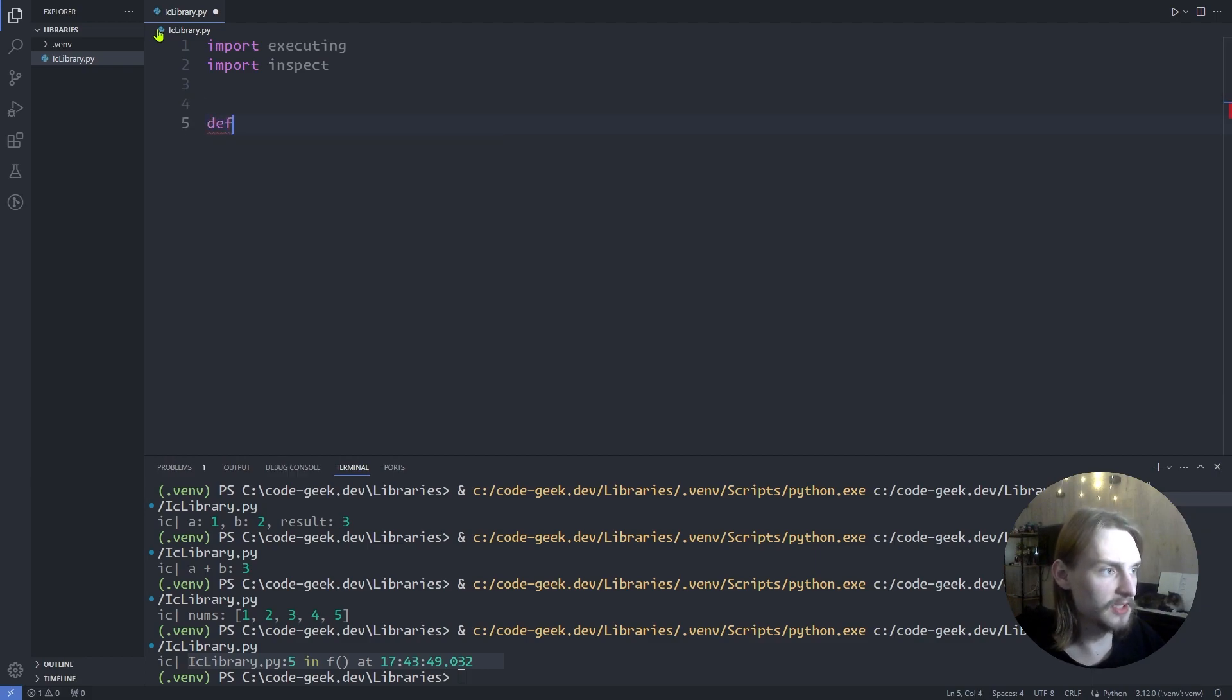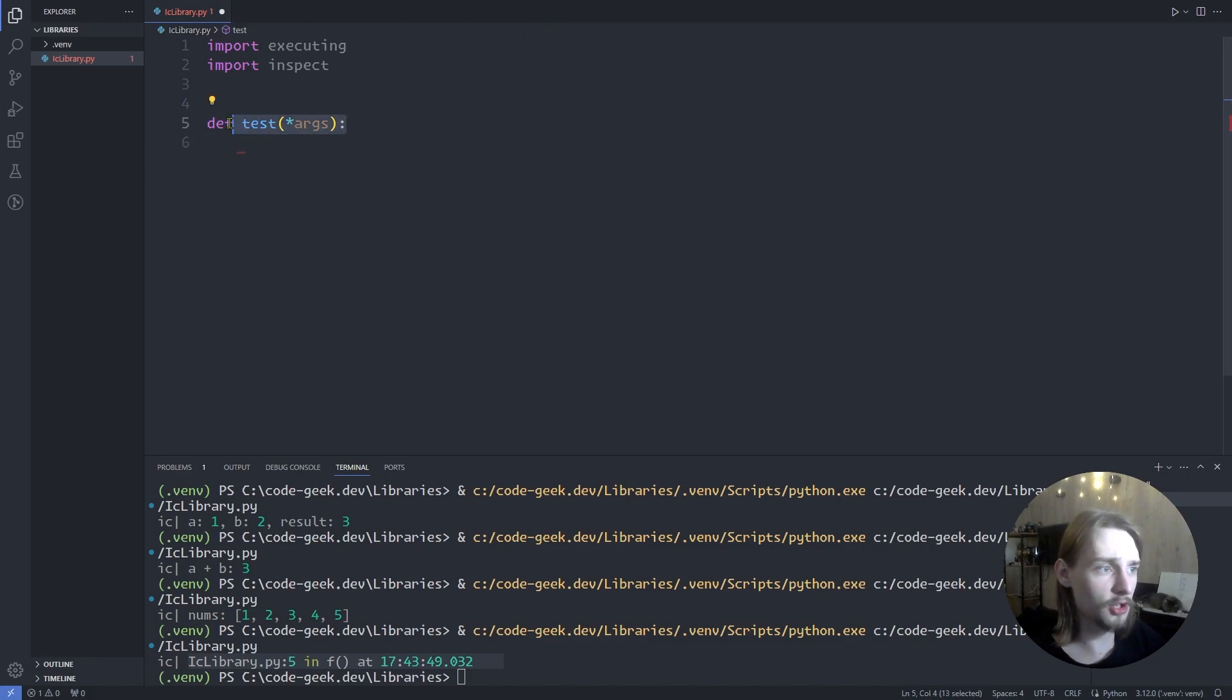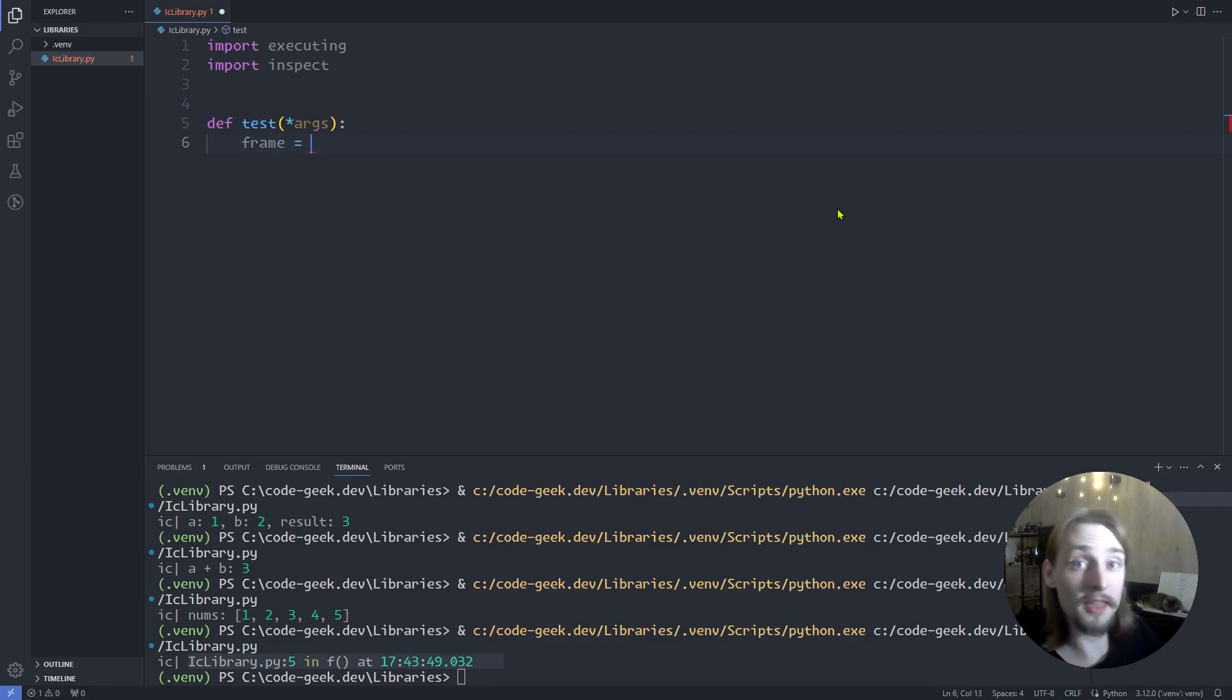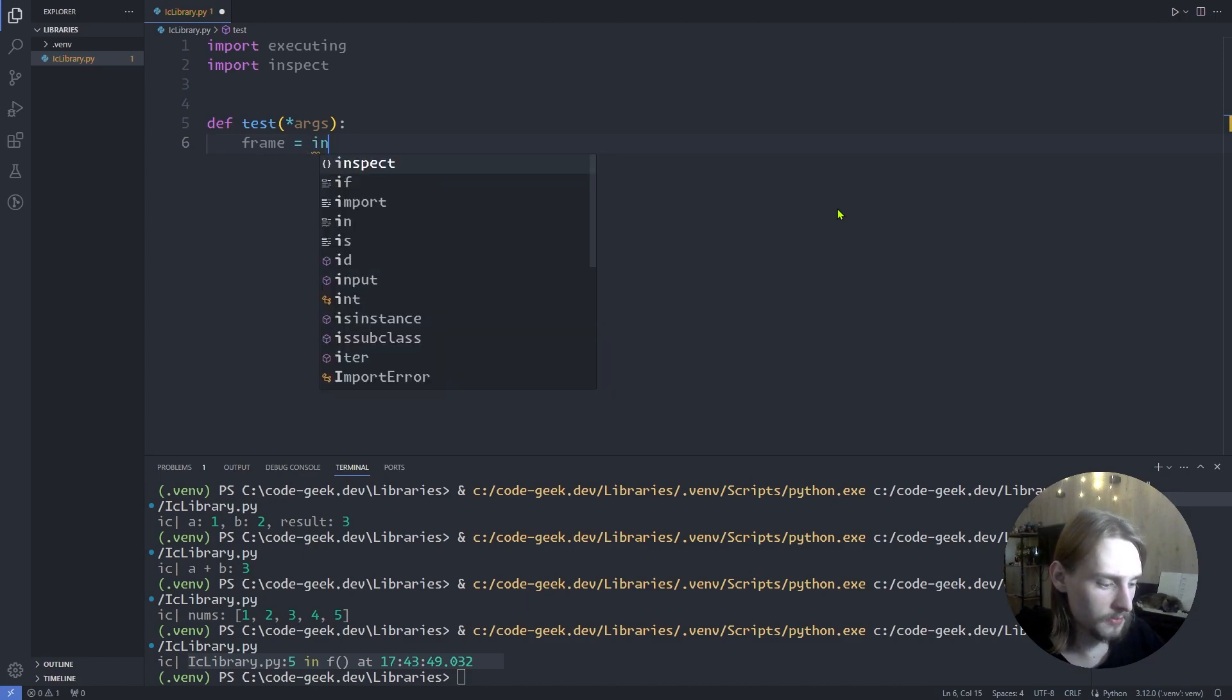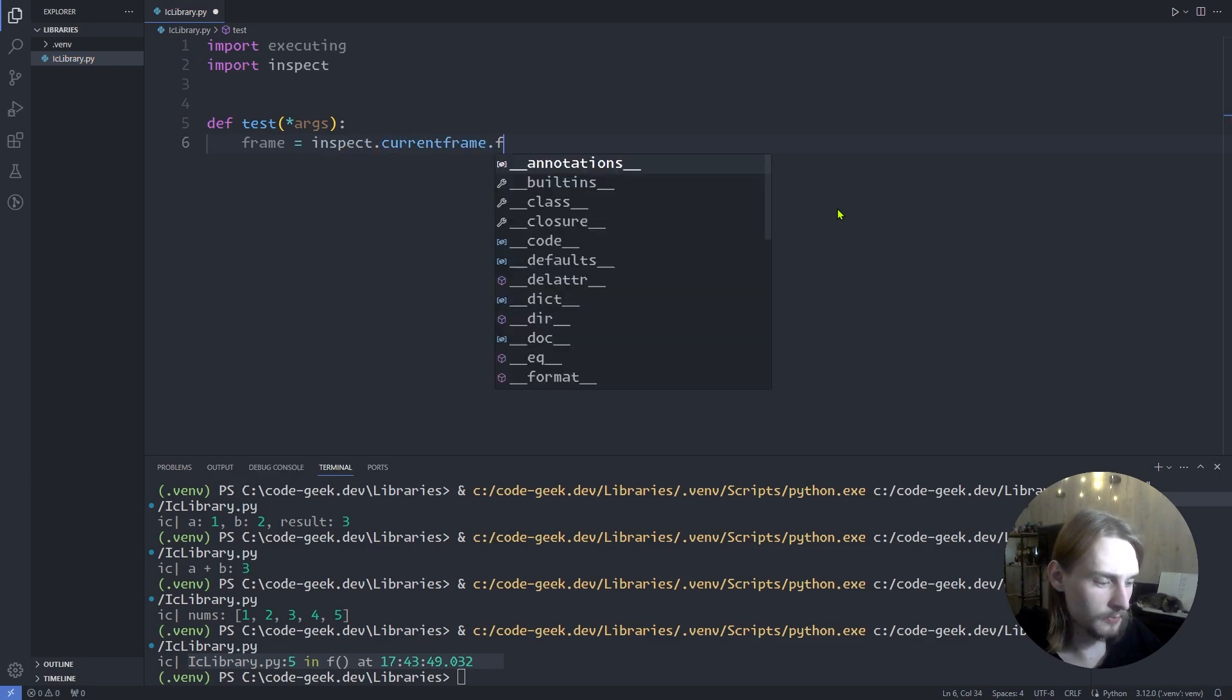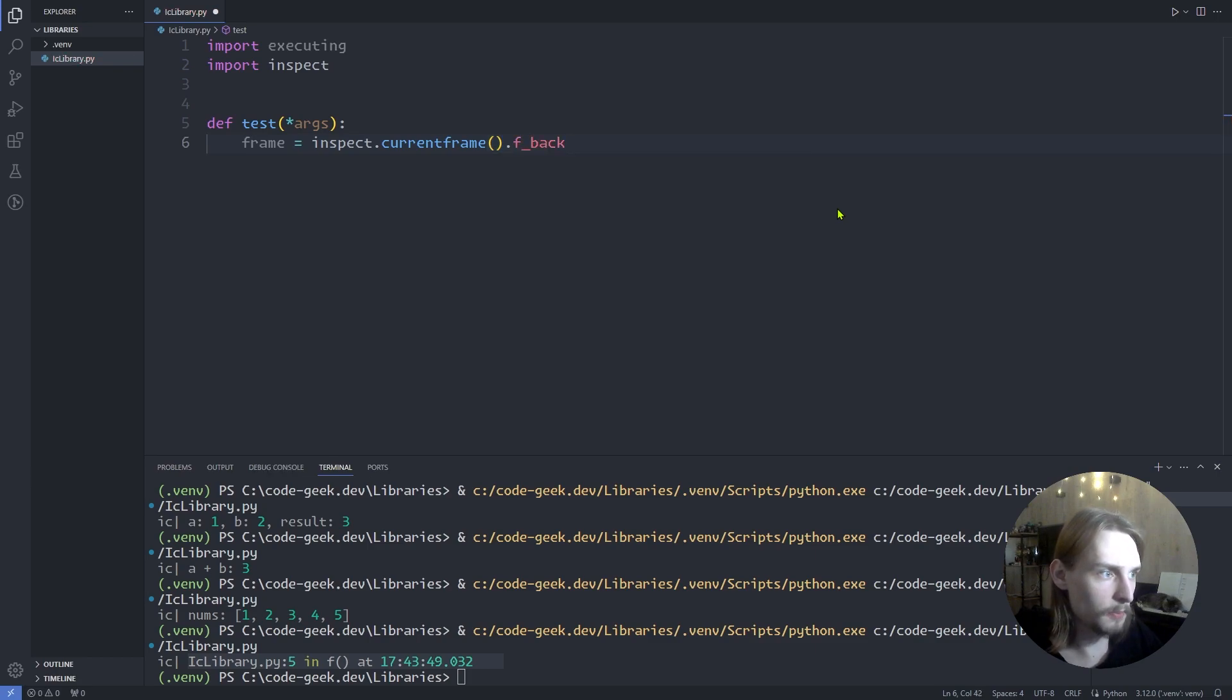Then let's define a function test that can take any number of arguments. Frame: get the frame of the caller, which is test in this case. Inspect.currentframe().f_back.